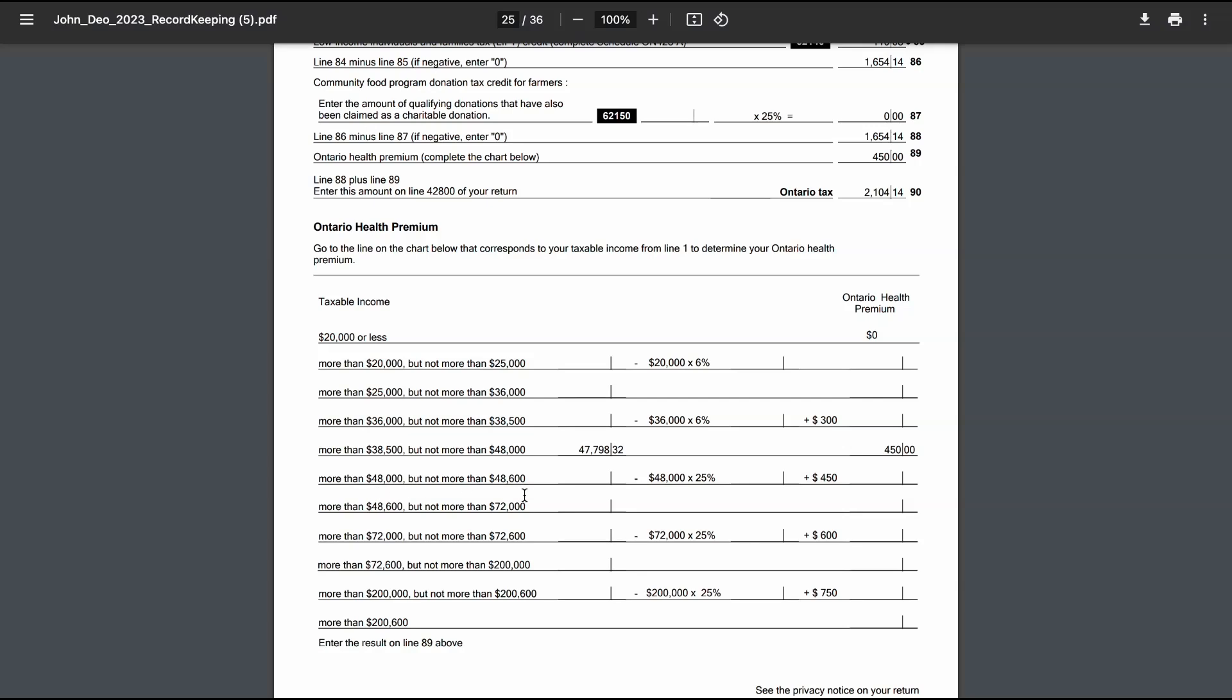And that's it. By understanding where your income falls within these brackets, you can easily determine your OHP amount.